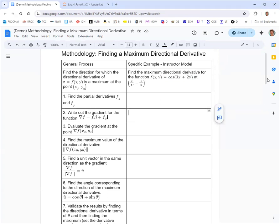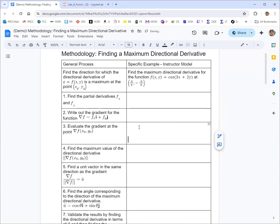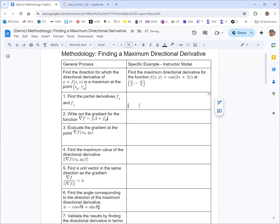The first thing we want to do is get some partial derivatives. We'll find the partial derivative of f with respect to x. So x is our variable of differentiation, y is treated as a constant. The derivative of the cosine function is negative sine, and then the chain rule gives us the derivative of the argument 3x + 2y. The derivative of 3x + 2y with respect to x is 3, so we get negative 3 times sine of 3x + 2y.